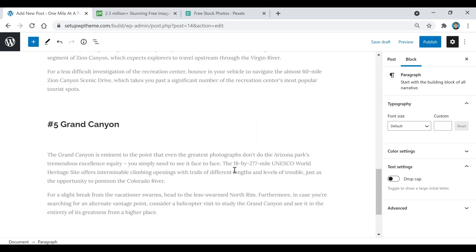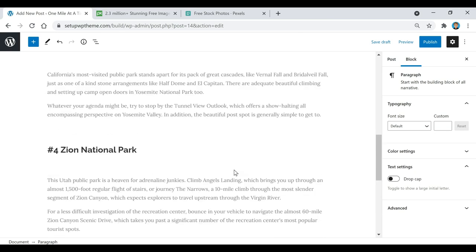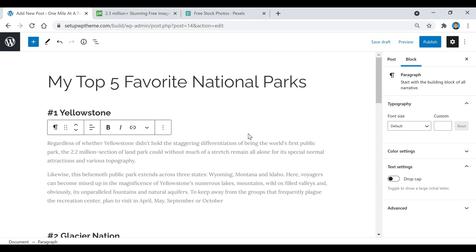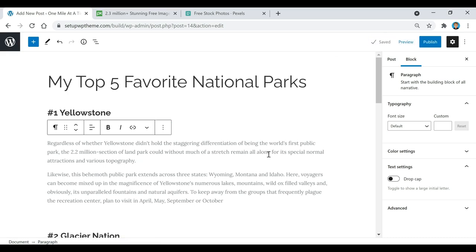If you're ever in the middle of a post and want to save it without publishing it, all you have to do is come up here and click Save Draft. When you go to that post again it'll all be saved, but it won't actually be published until you click the Publish button.